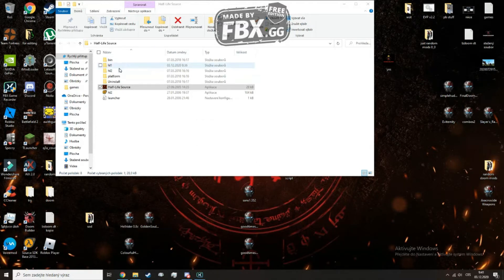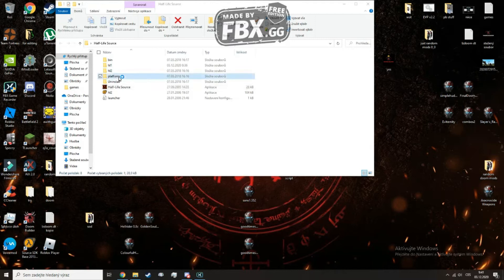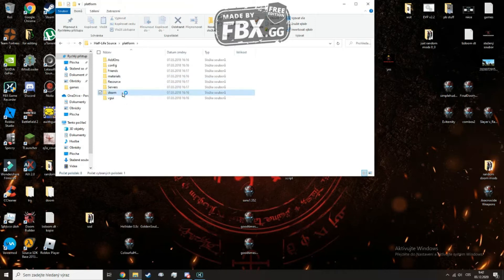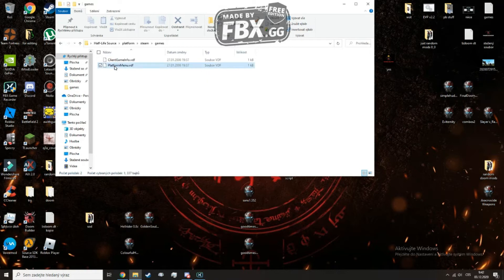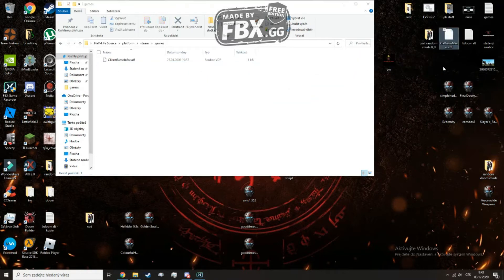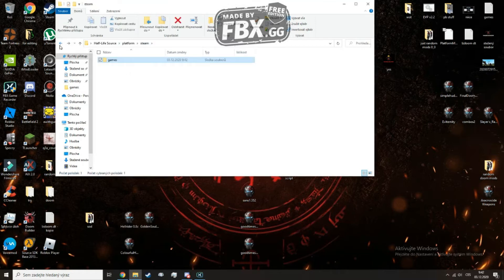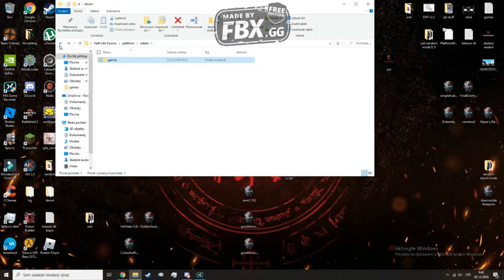So to solve this, you just go into the platform, steam, games and platform menu and throw it out. You can throw it out anywhere, except into the Half-Life Source or Counter-Strike Source folder of course.